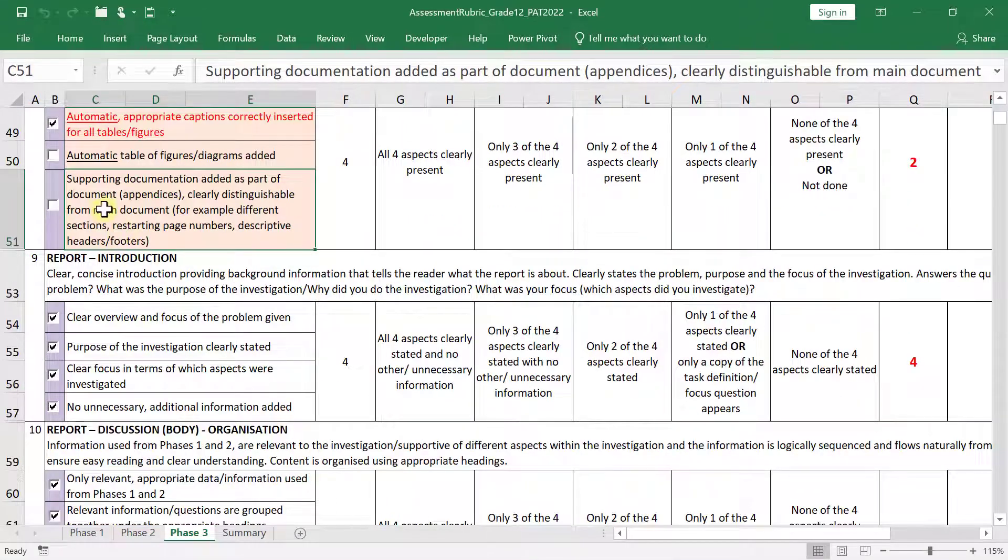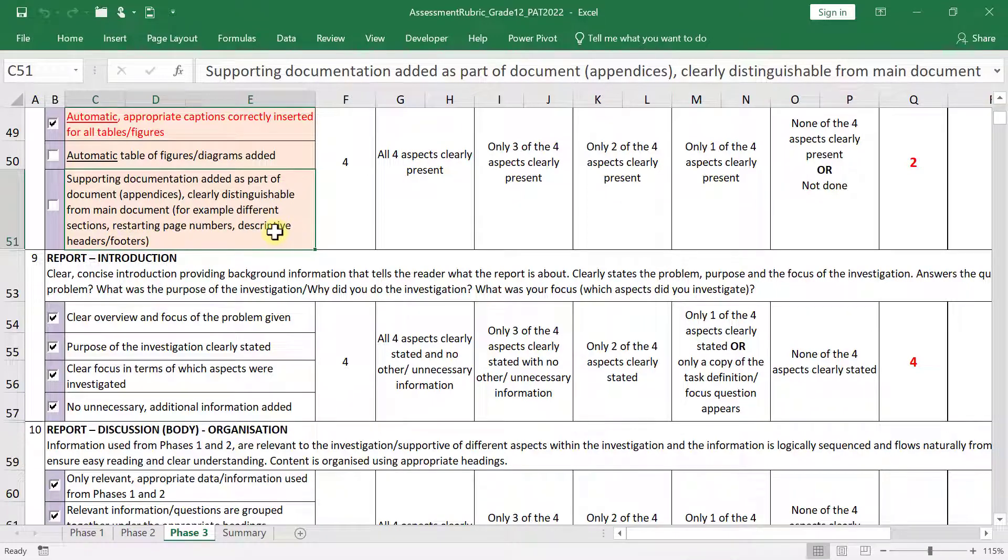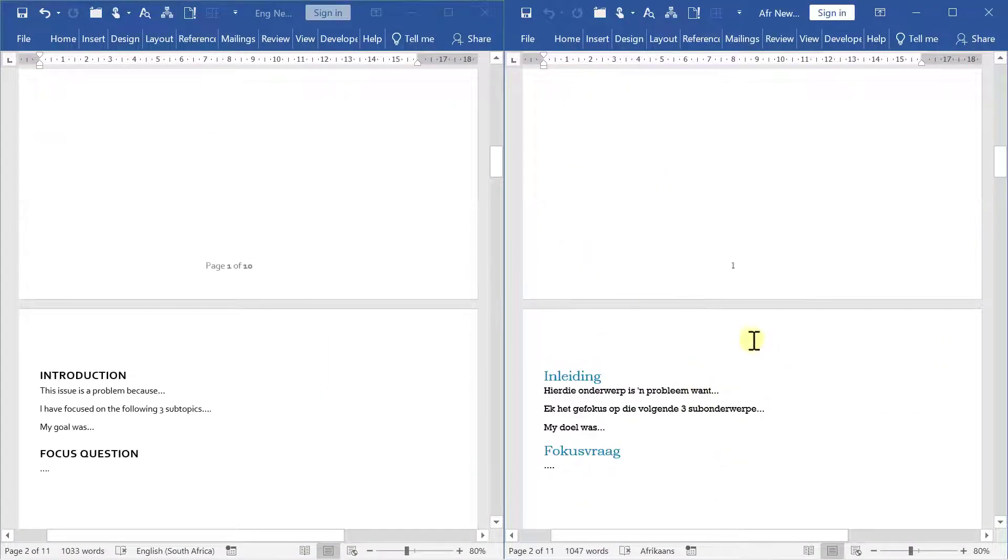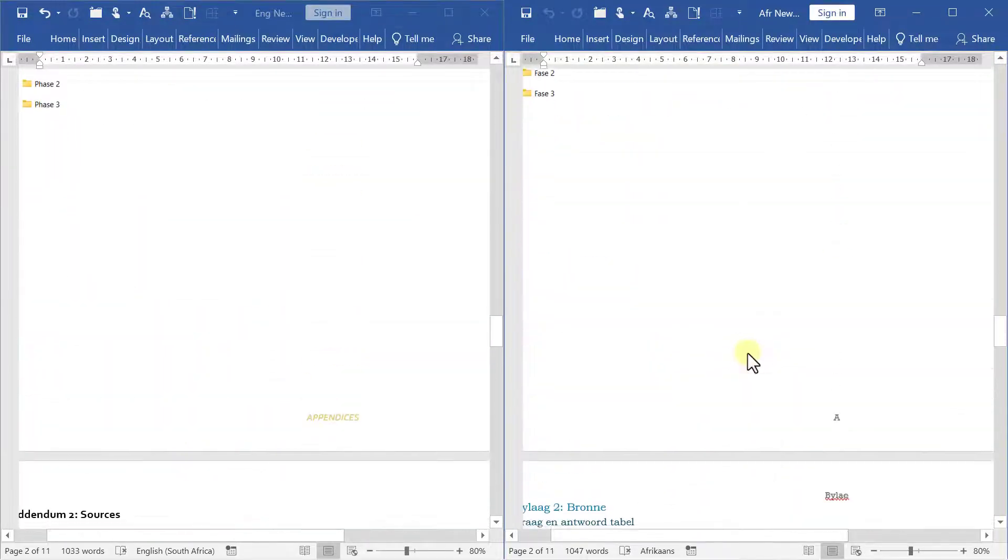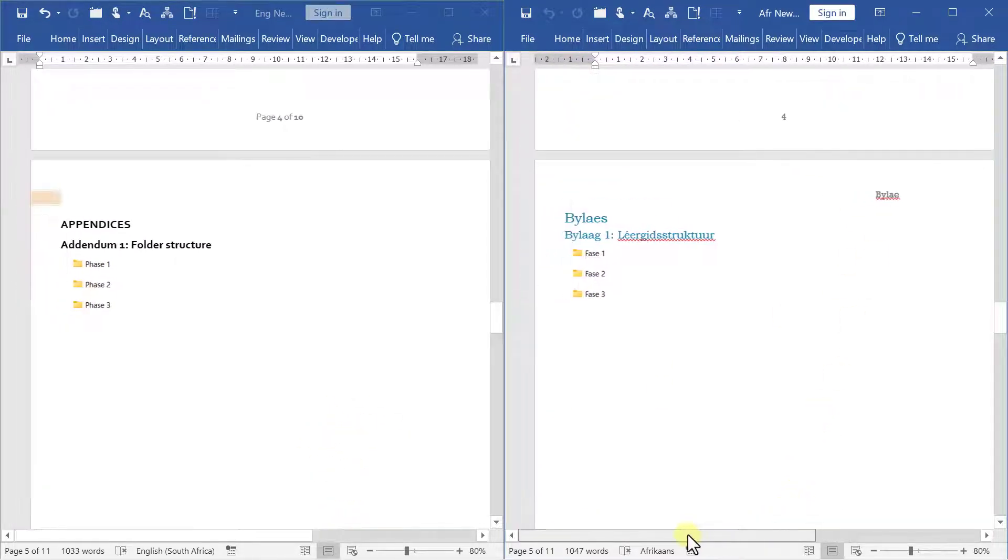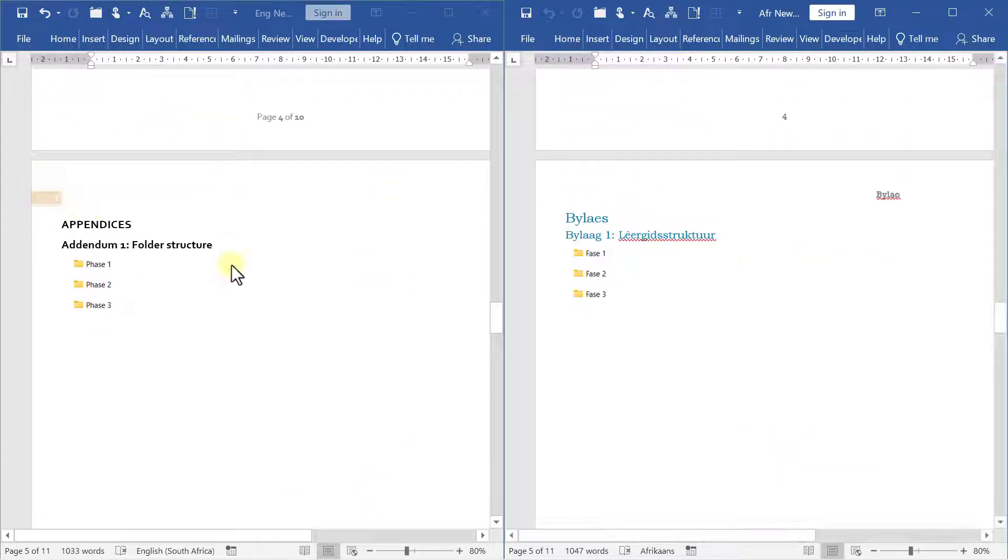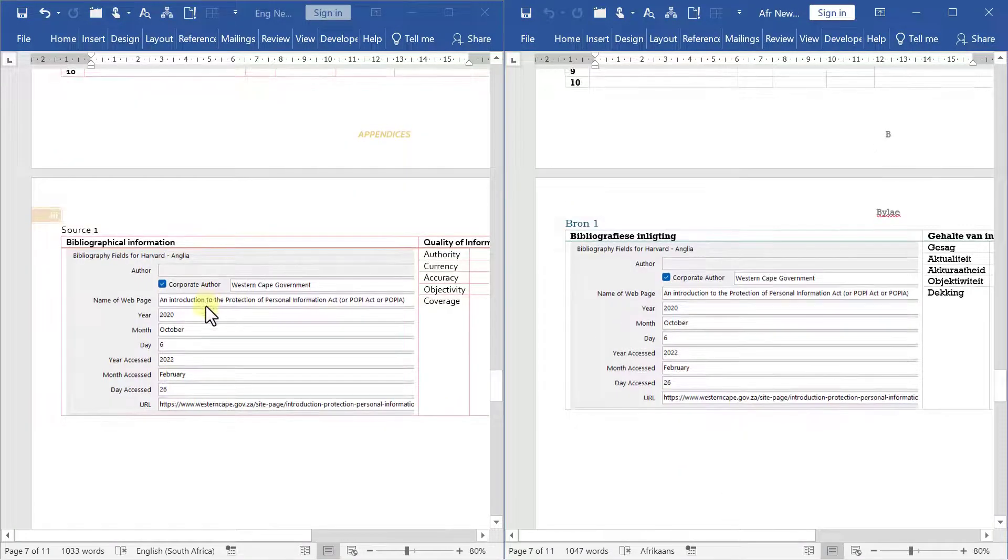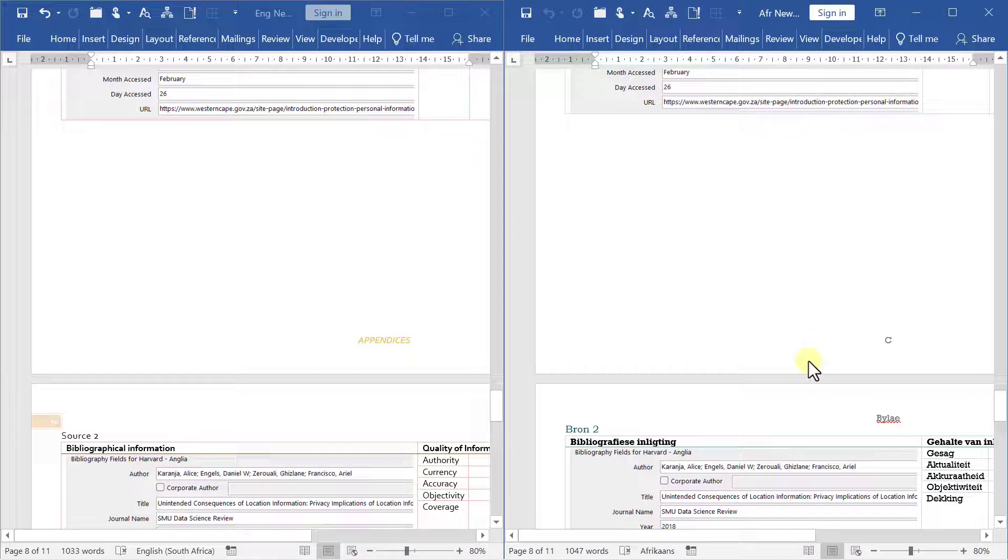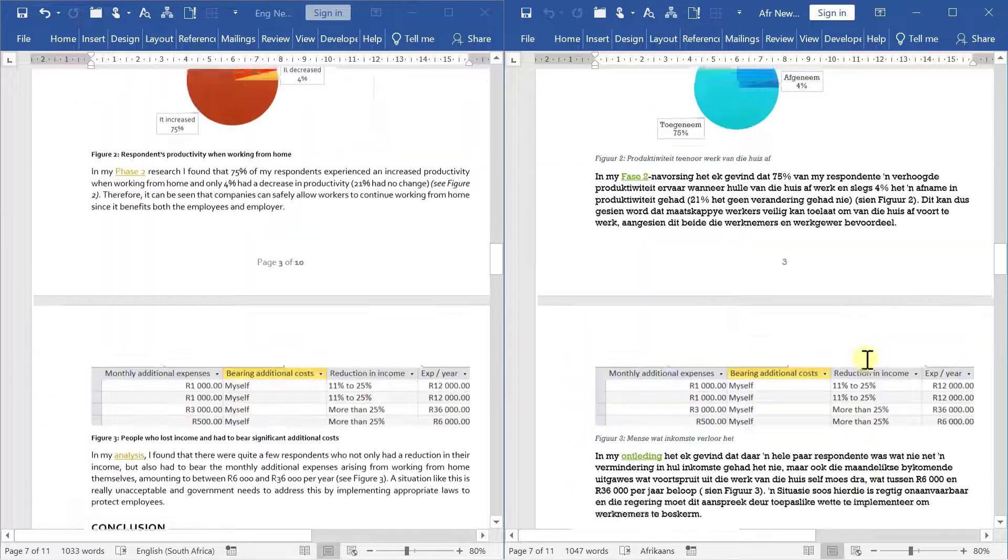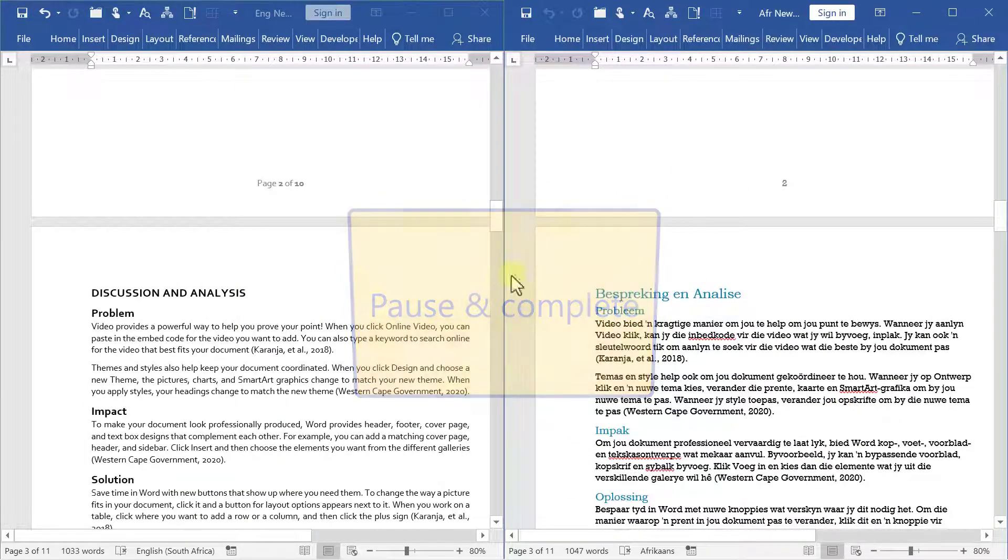Now before we're going to add the automatic table of figures and that's basically exactly the same as table other tables appendices correctly inserted. We're just going to check this supporting documentation added as a part of the document. Appendices clearly distinguishable from the main document. For example, different sections, restarting page numbers, descriptive headers or footers. So you'll see I've done mine like that. So here I just have page numbers and in my addendums I have appendices of Baylor. I have that as an actual header or a footer and the page numbers restart here. It restarts at one or like a Roman number restarts at A, B, C and it continues like that. I would say instead of just doing page numbers to be safe, do a heading as well over there.